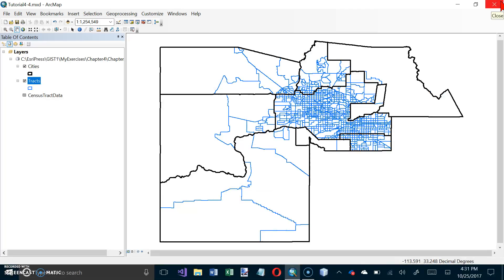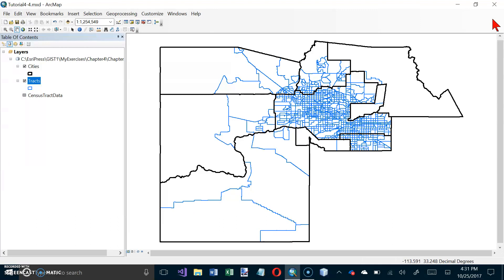And then under Your Turn, now that you have census track data attached to the census map layer, you can make a quick map of an interesting variable. Are there places in Maricopa County where Native Americans typically have higher per capita income than whites? Make a choropleth map using the r nat white attribute that you created. Use quantiles for the numeric scale and red to yellow to green color ramps.